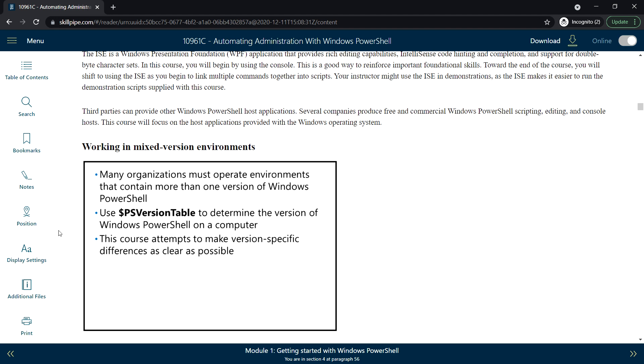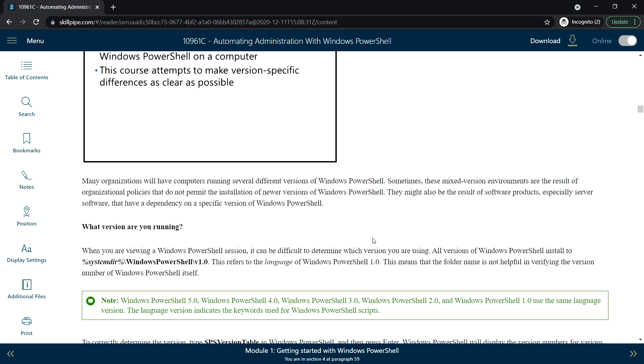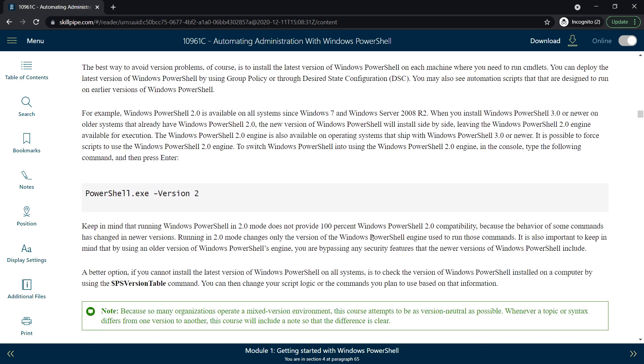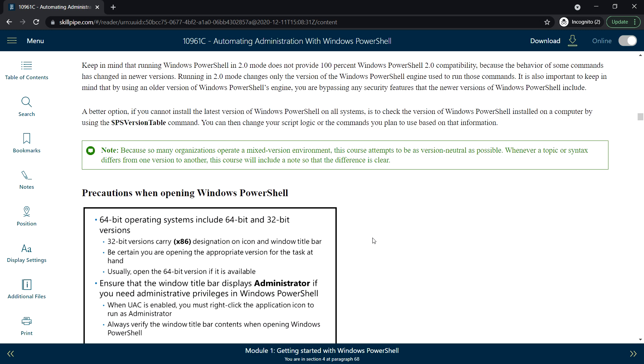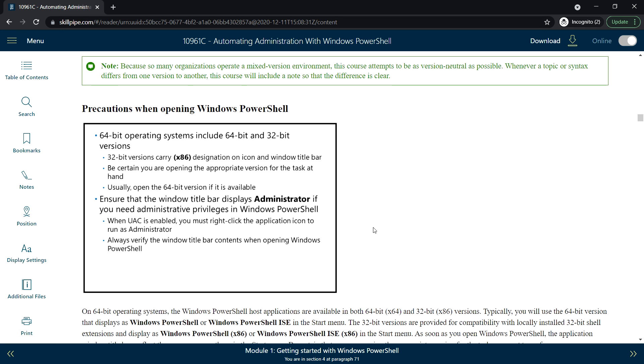Precautions when opening Windows PowerShell: there will be 64-bit and 32-bit versions. If you're opening 32-bit, you'll see an x86 icon on the Windows PowerShell. If you're opening Windows PowerShell as administrator, ensure that the Windows title bar displays Administrator.